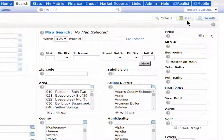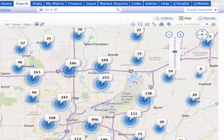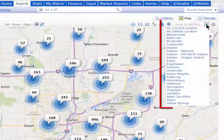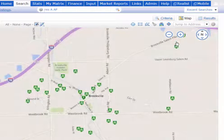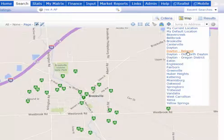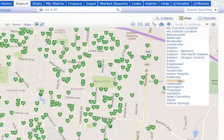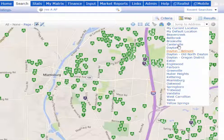When you go to the map tab to search by the map, you'll notice this 'jump to address' box. It has a drop-down option that you can open up and jump right to a location such as Brookville, or jump to a location such as the Belmont district of Dayton, or you can jump to Miamisburg or whatever options you see there.